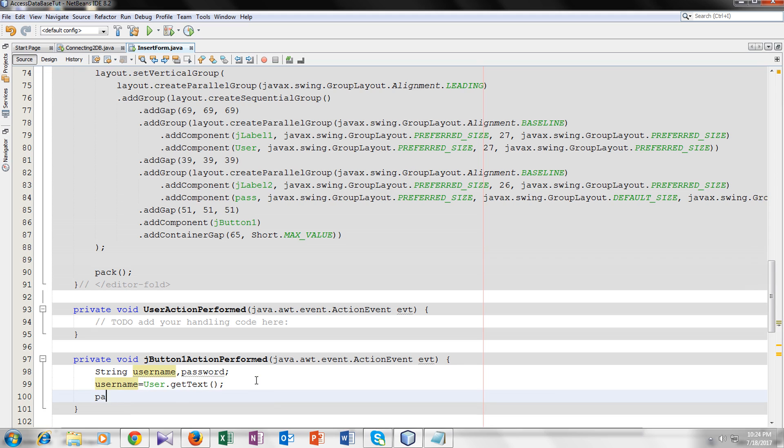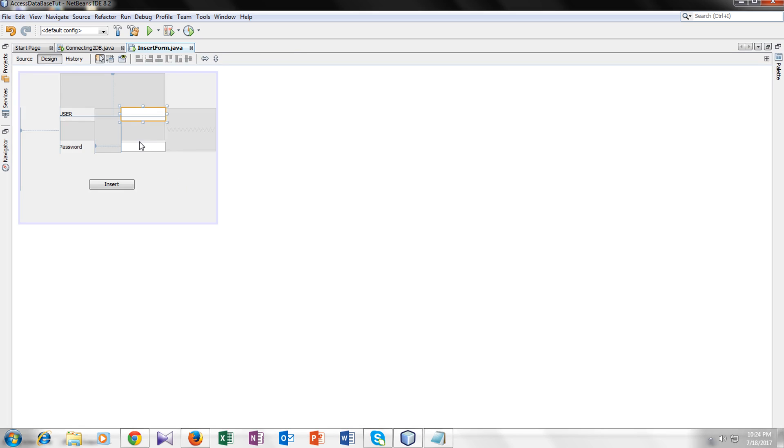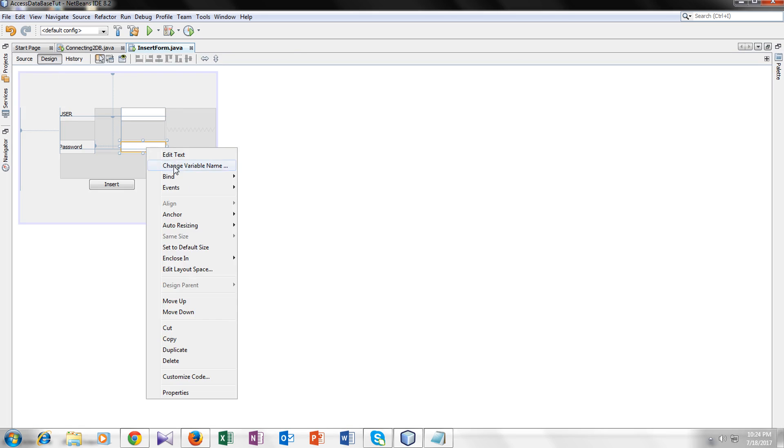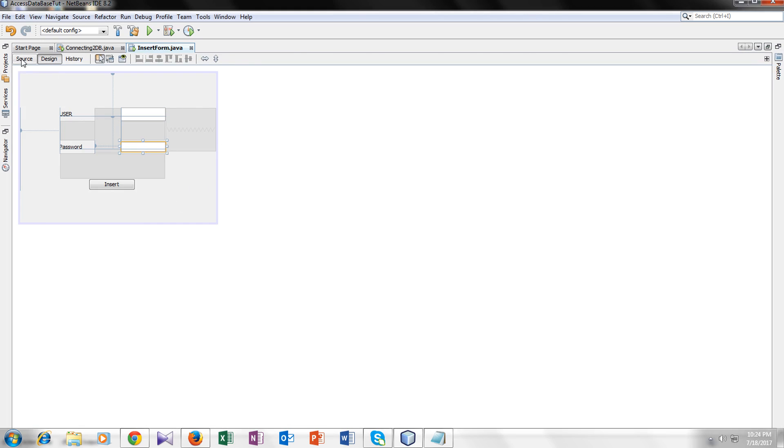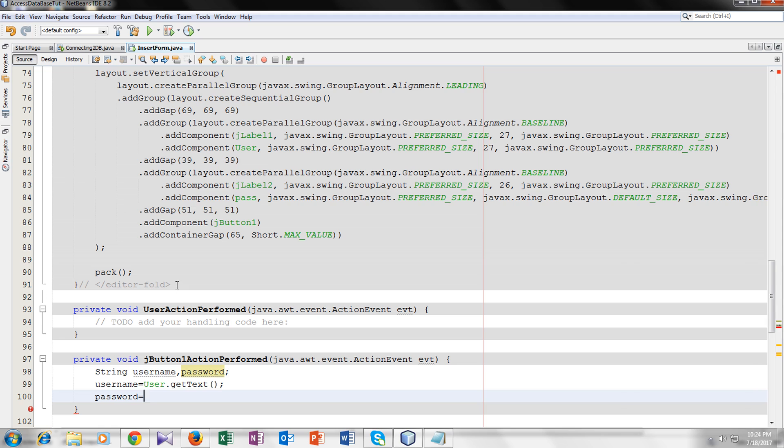We will do the same for the password. So what was the name of our field? It was pass. So pass dot get text.